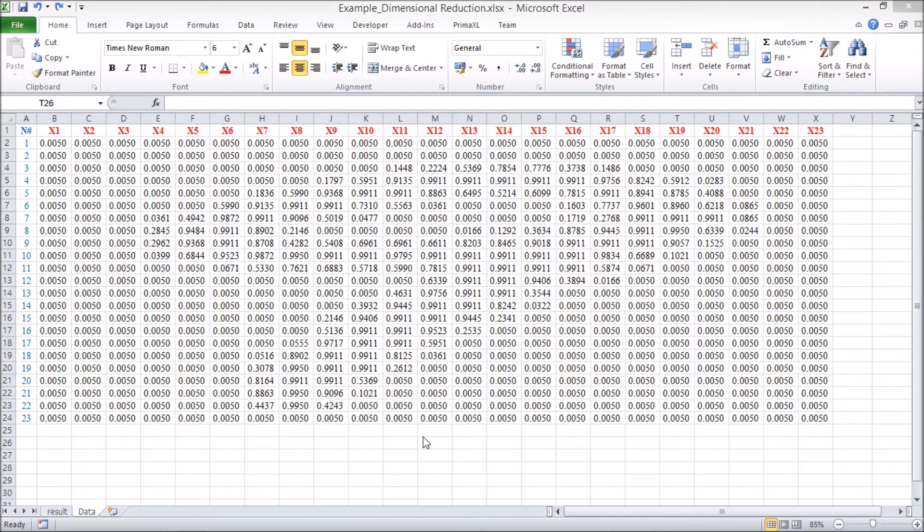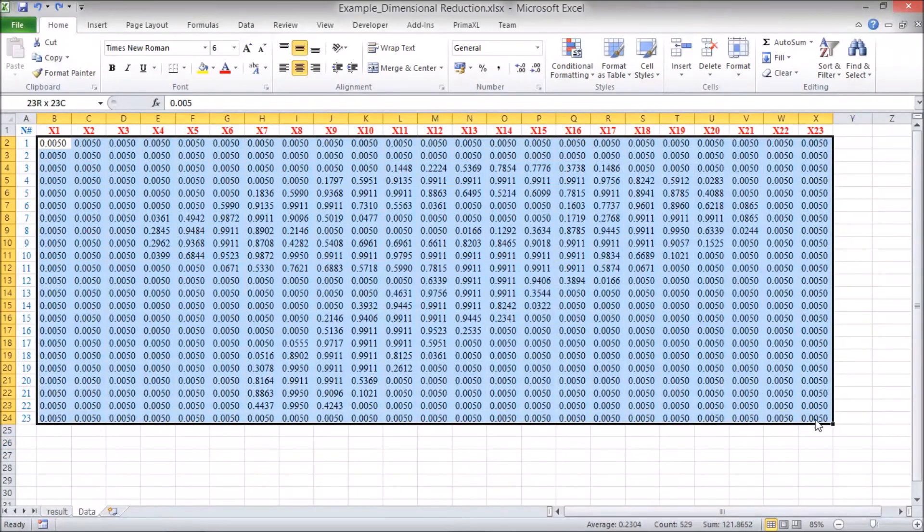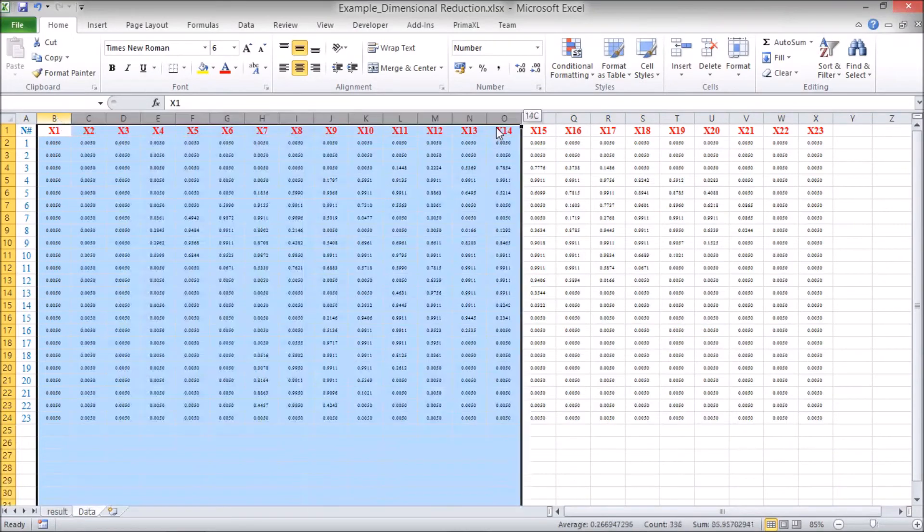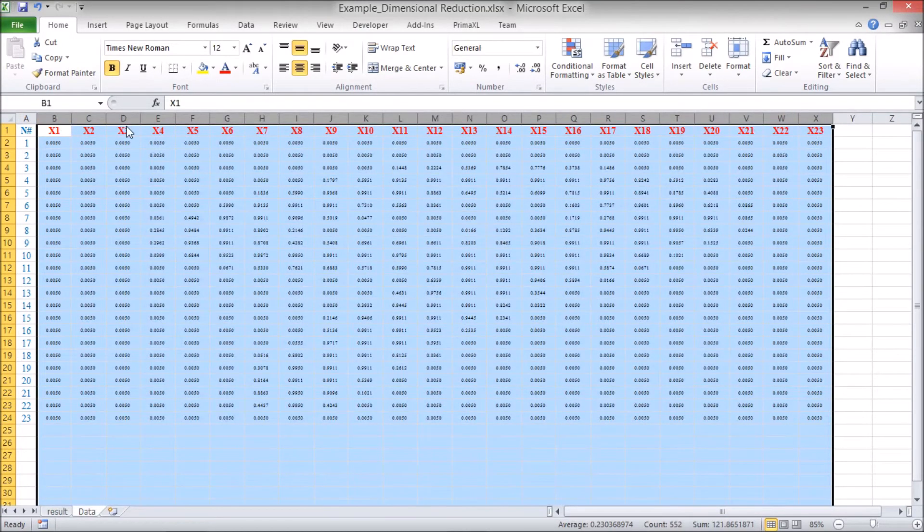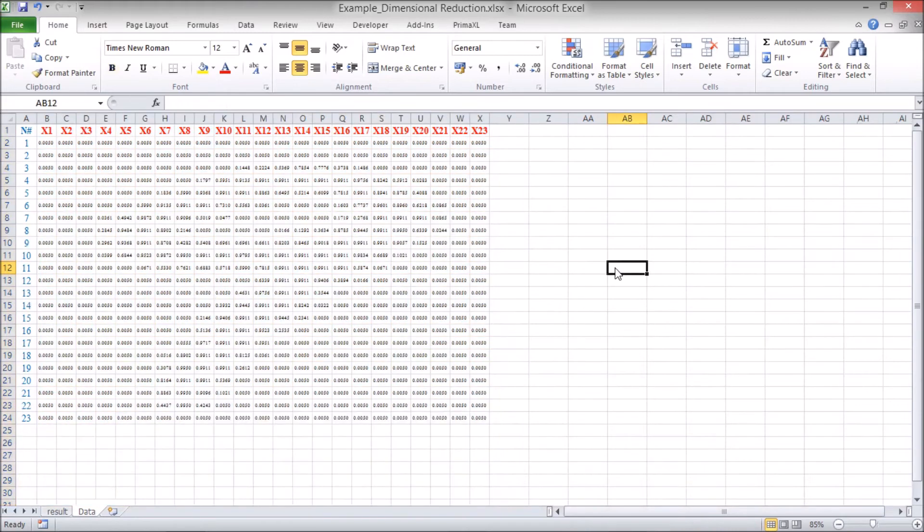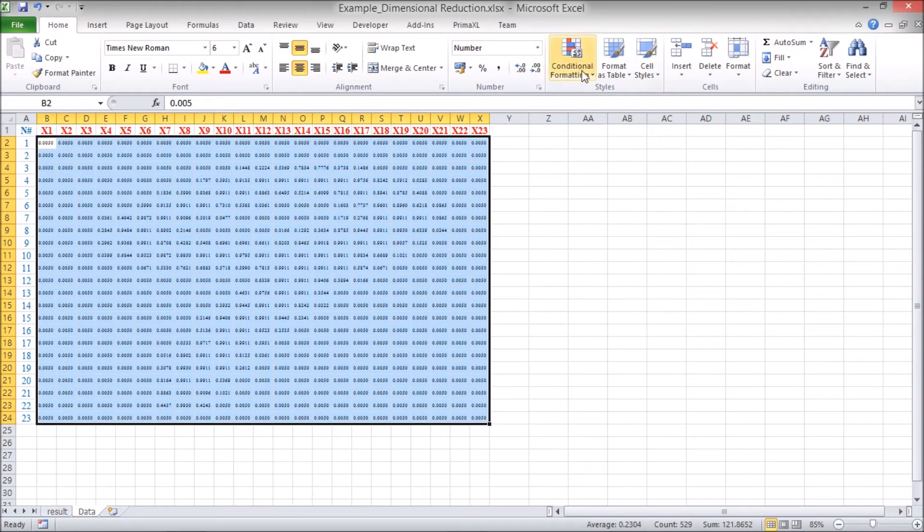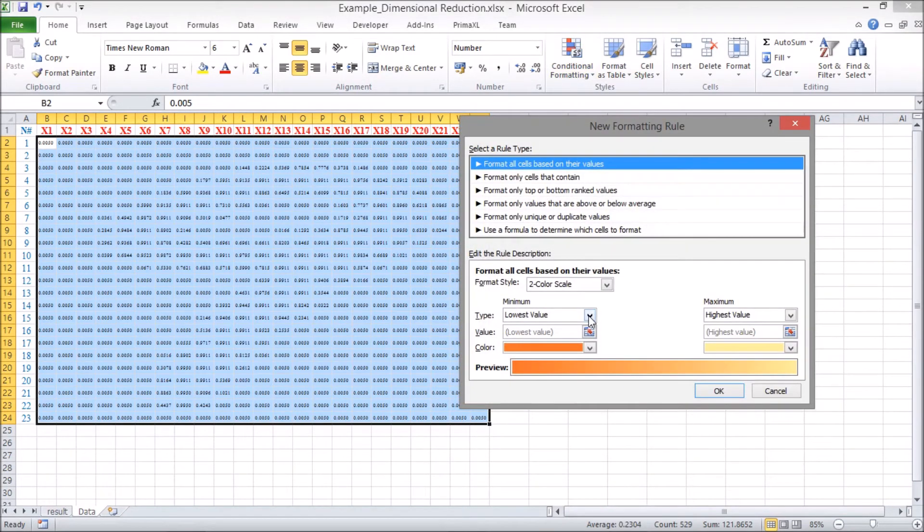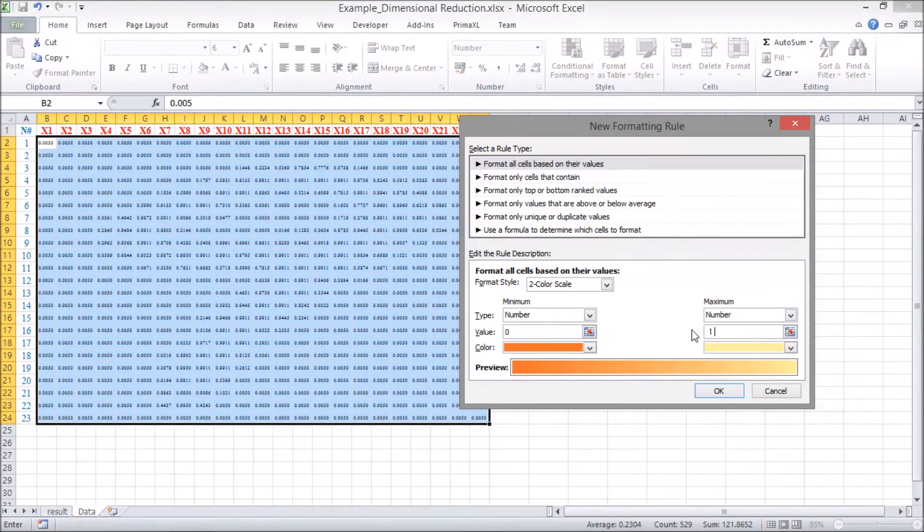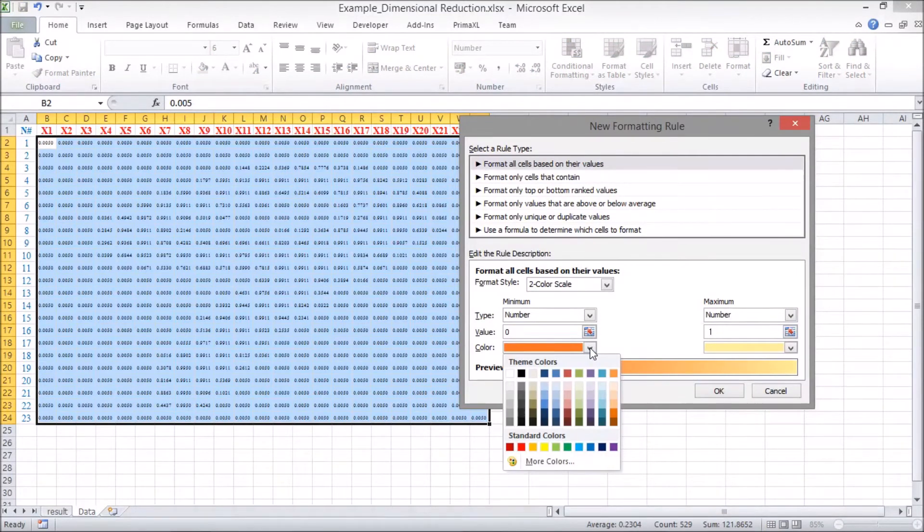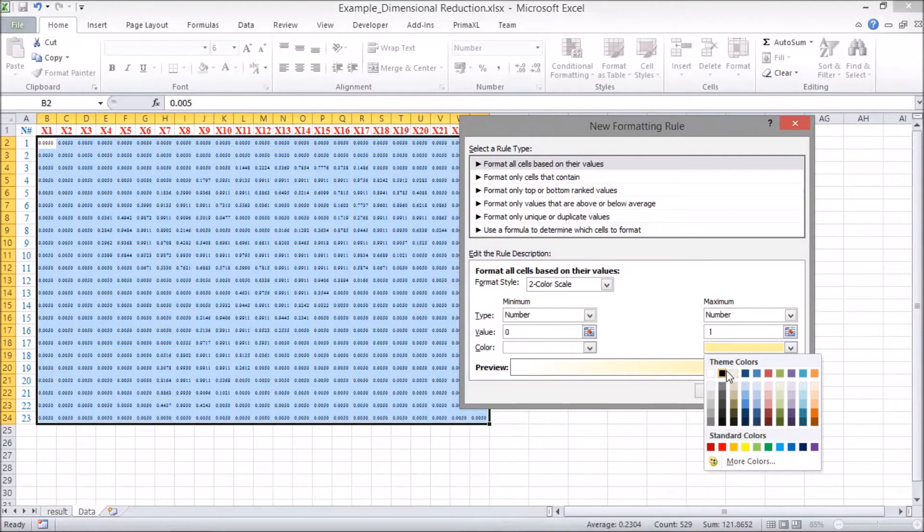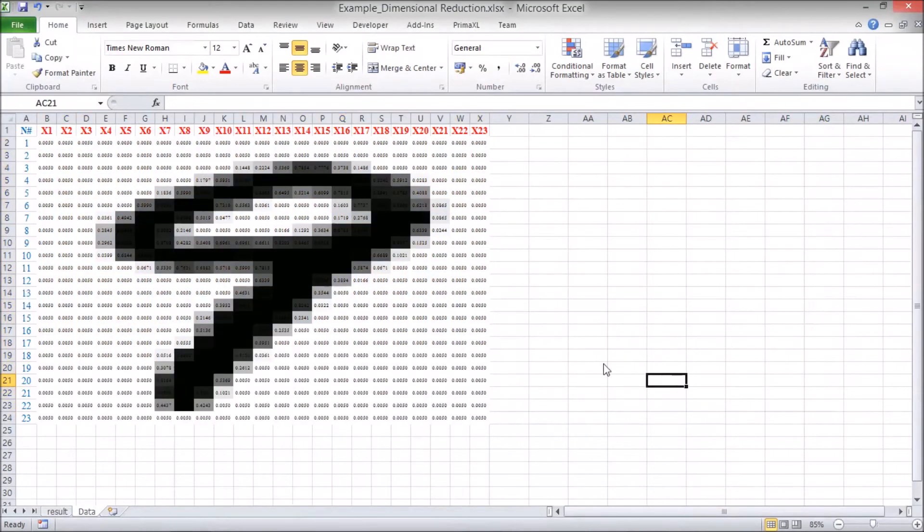So, let's go back to the original data sheet and format the cells. Then, let us apply the conditional formatting. We set the minimum to 0 and the maximum to 1. For the minimum, we pick the white color, and for the maximum, we pick the black color. Voila! The data seems to represent a grayscale image of number 9.